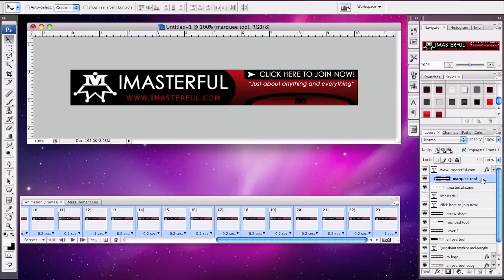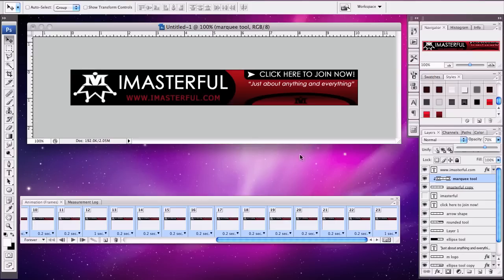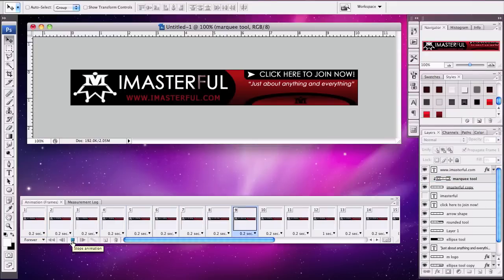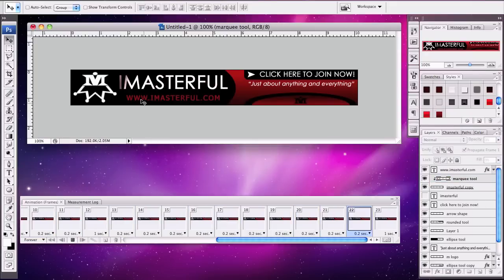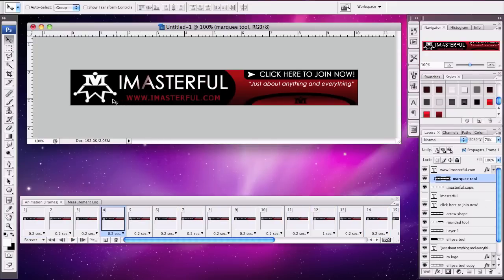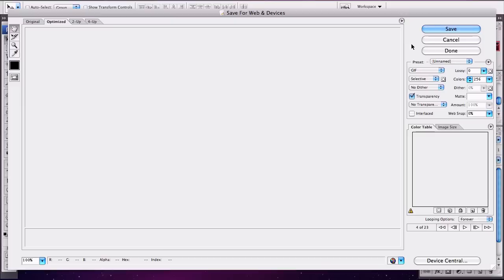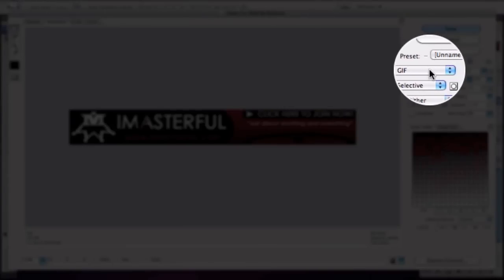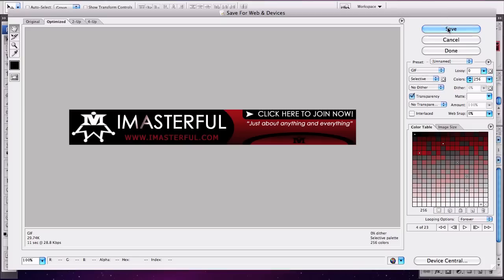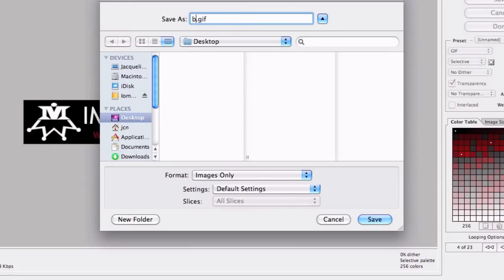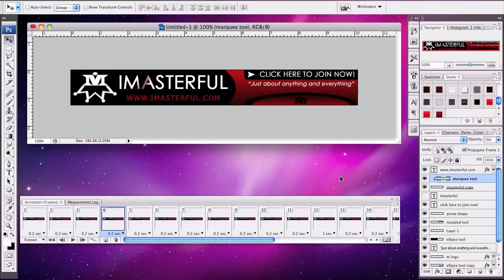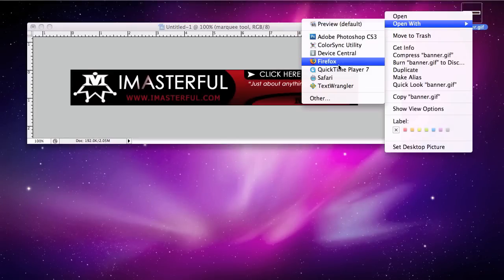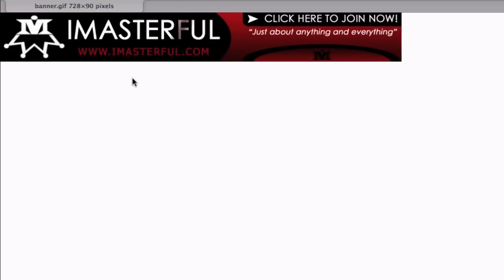Select all frames, make sure the marquee tool is selected, and lower the opacity to 70 so it's not shining as bright. Go back to frame 1 and play it again — that looks so much better. To save, go to File > Save for Web and Devices, make sure you save it as a GIF file with 256 colors, and save it to your desktop as 'banner.' Open it with Safari to preview how it looks.